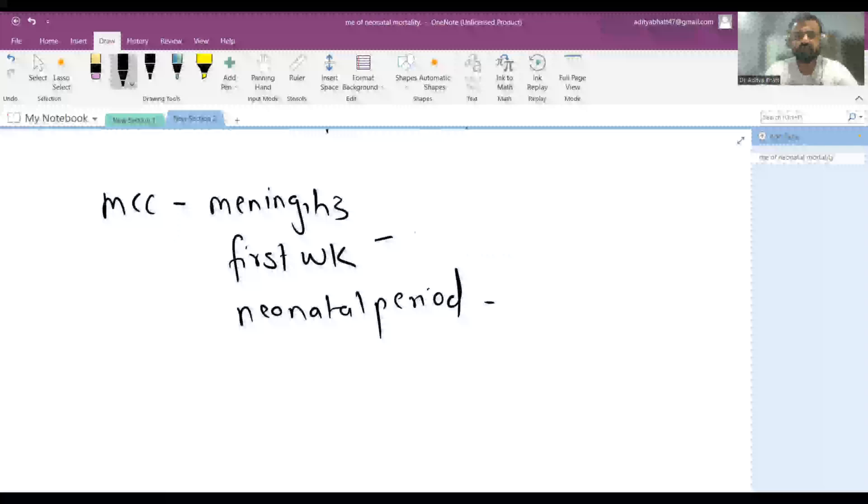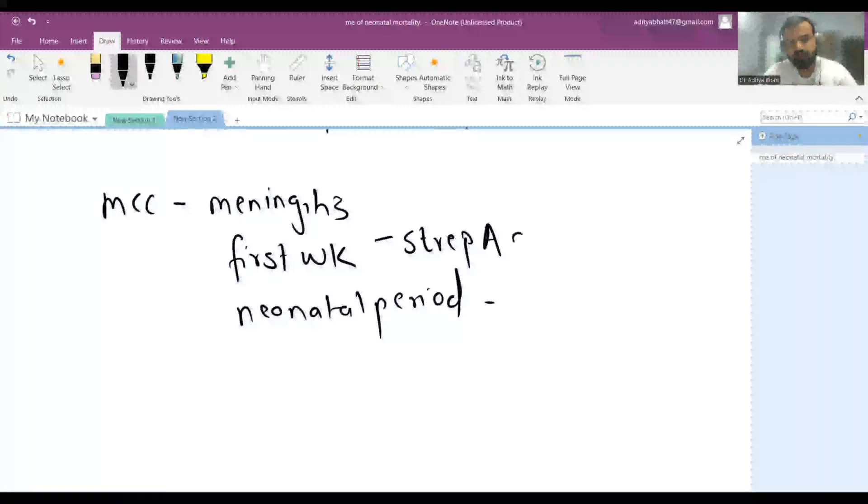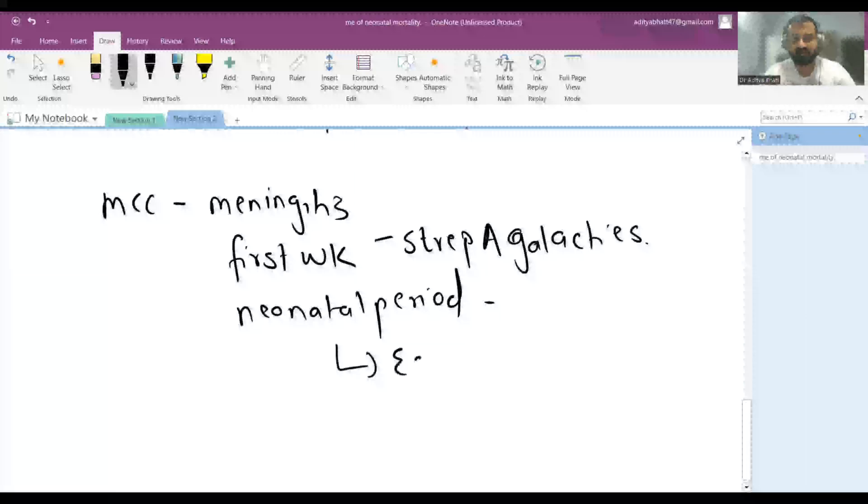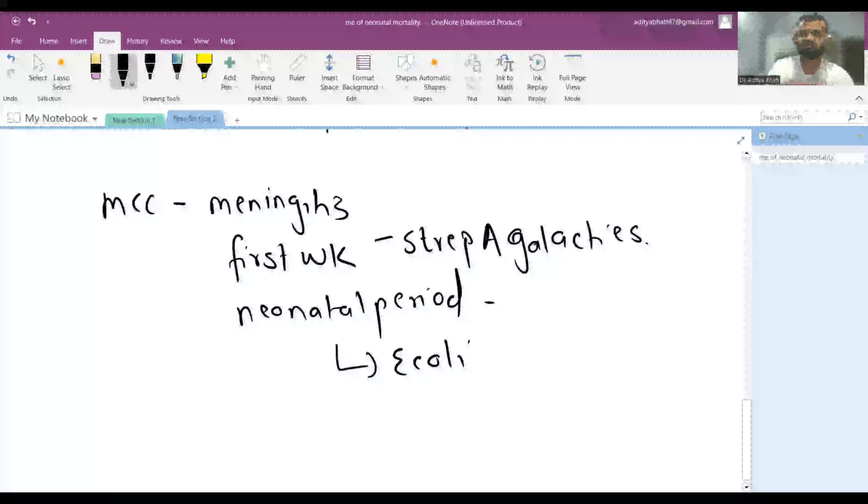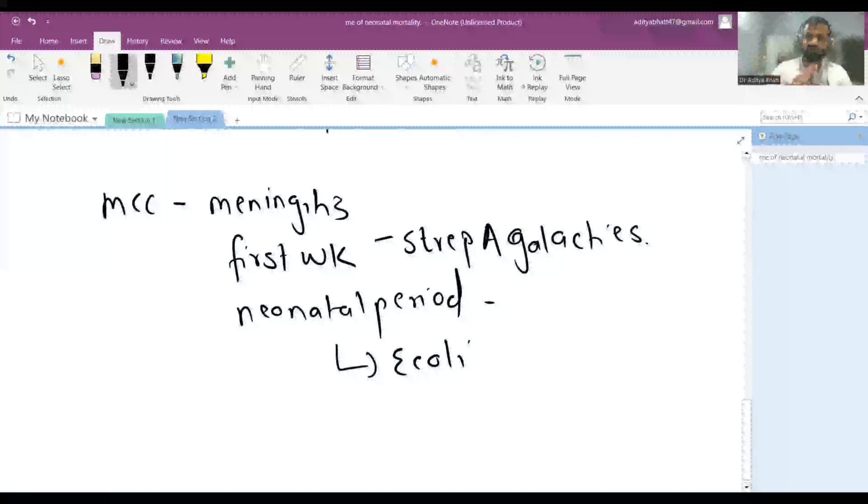It is Group B Streptococcus agalactiae, which is alpha-hemolytic streptococcus. In the neonatal period, it is E. coli. You have to understand Listeria might occur in the neonatal period but it is not the most common.